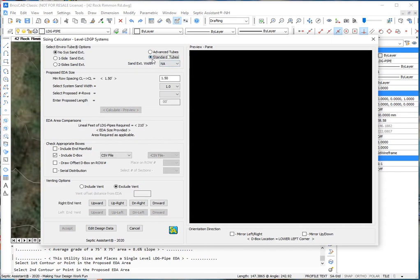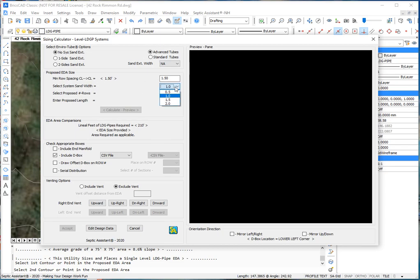It defaults to standard tubes. If we want to do advanced tubes, now's the time to select that. The pipe spacing is one and a half feet. System sand width is a foot. You can change that.